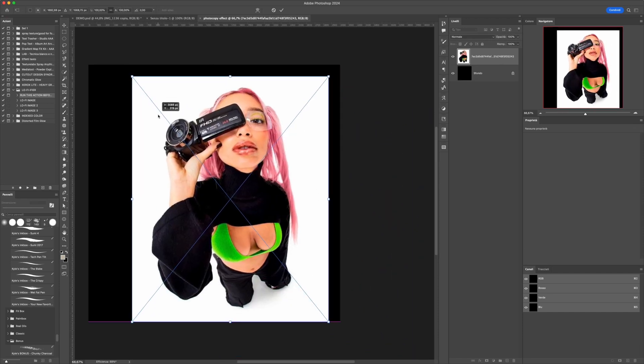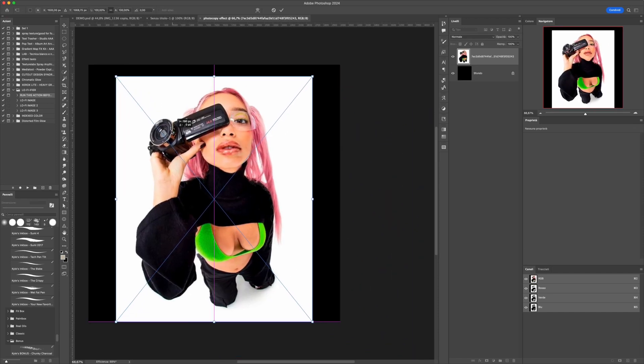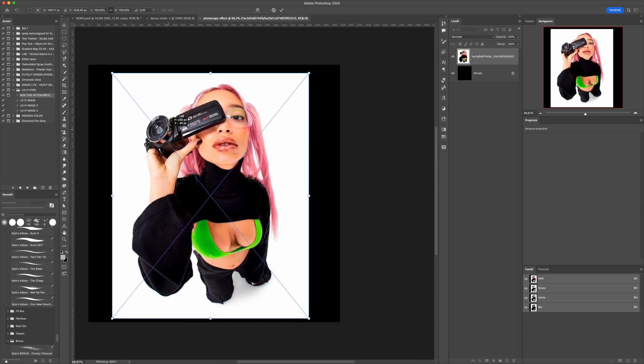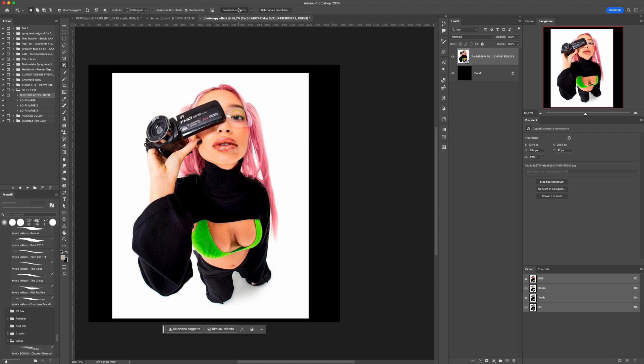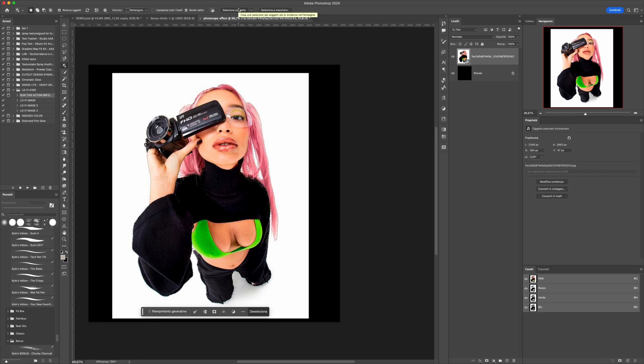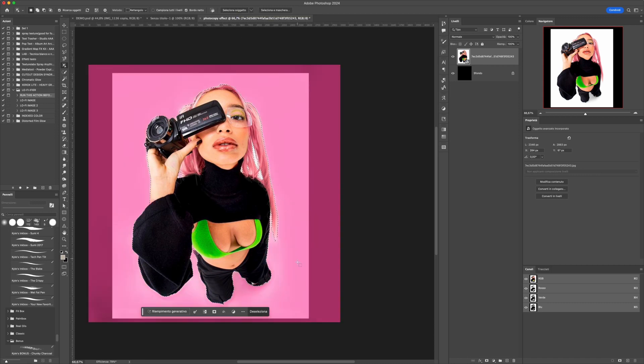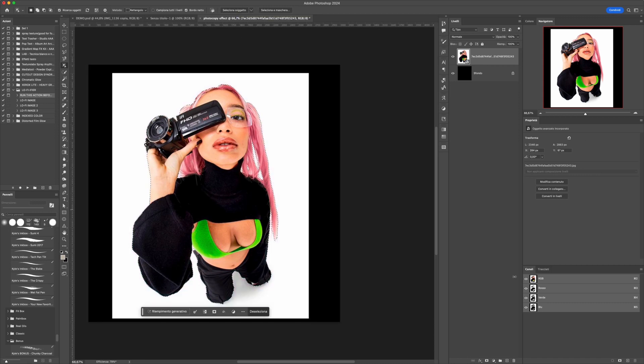Choose any photo you like. Remove the background using the cropping tool and select the object. Click on Selection and then Mask.